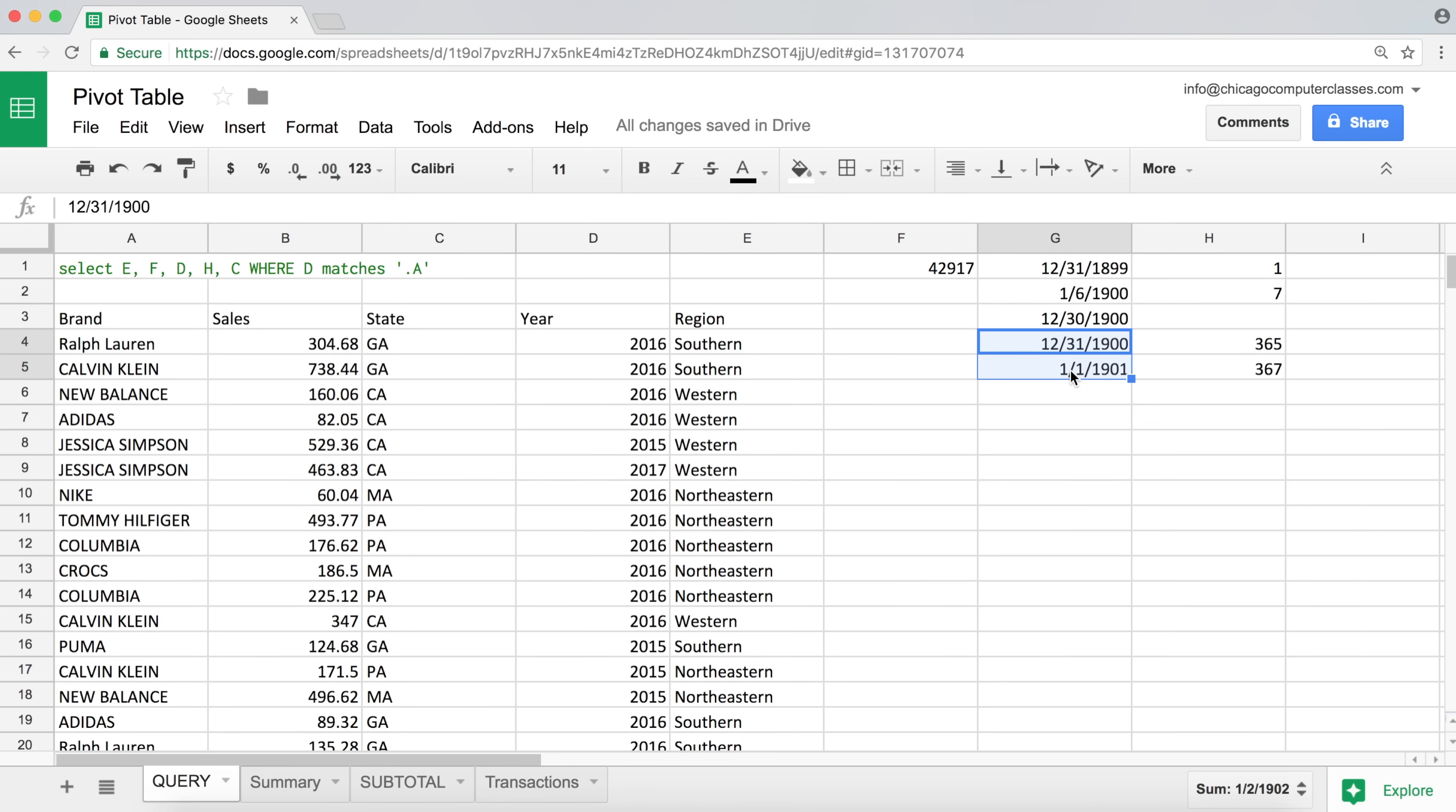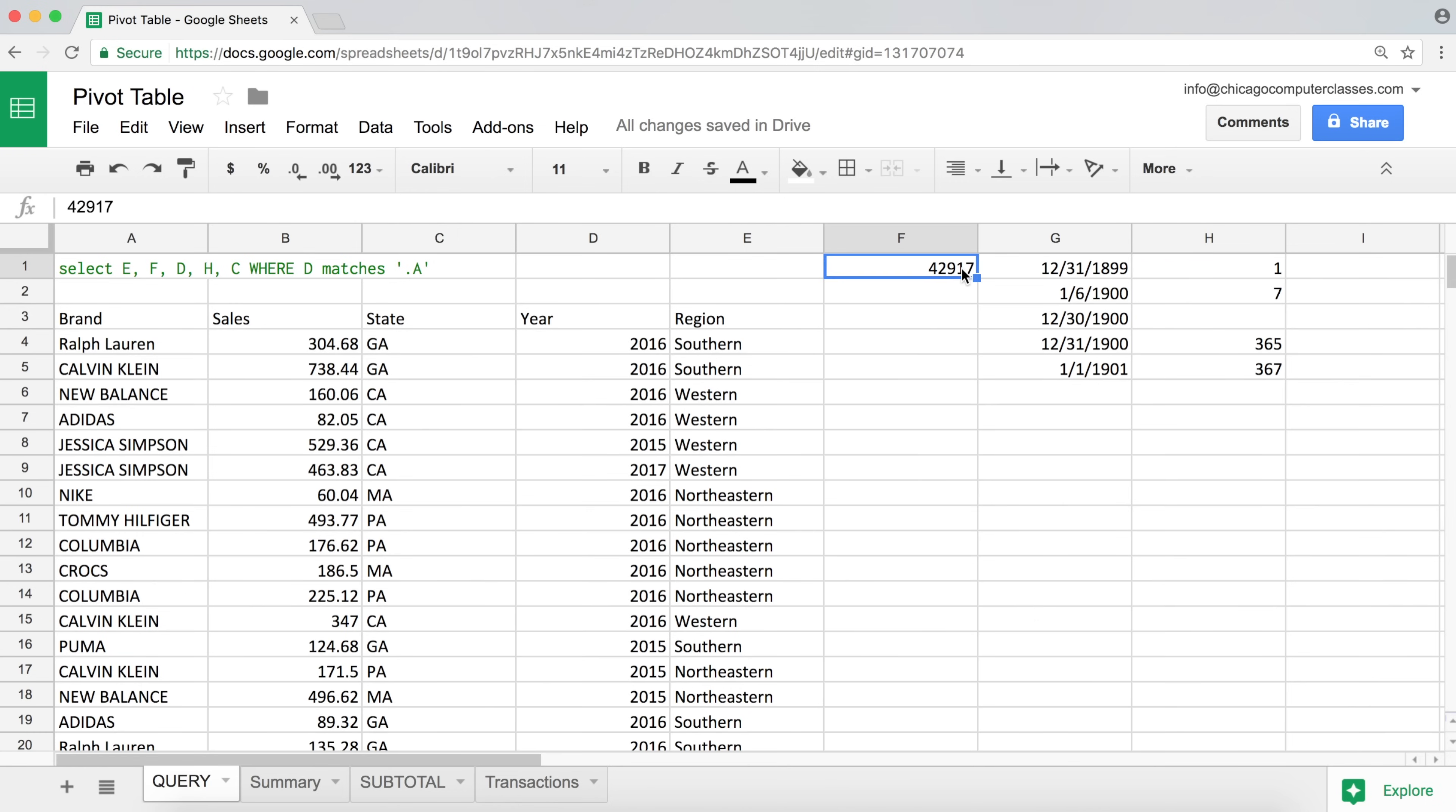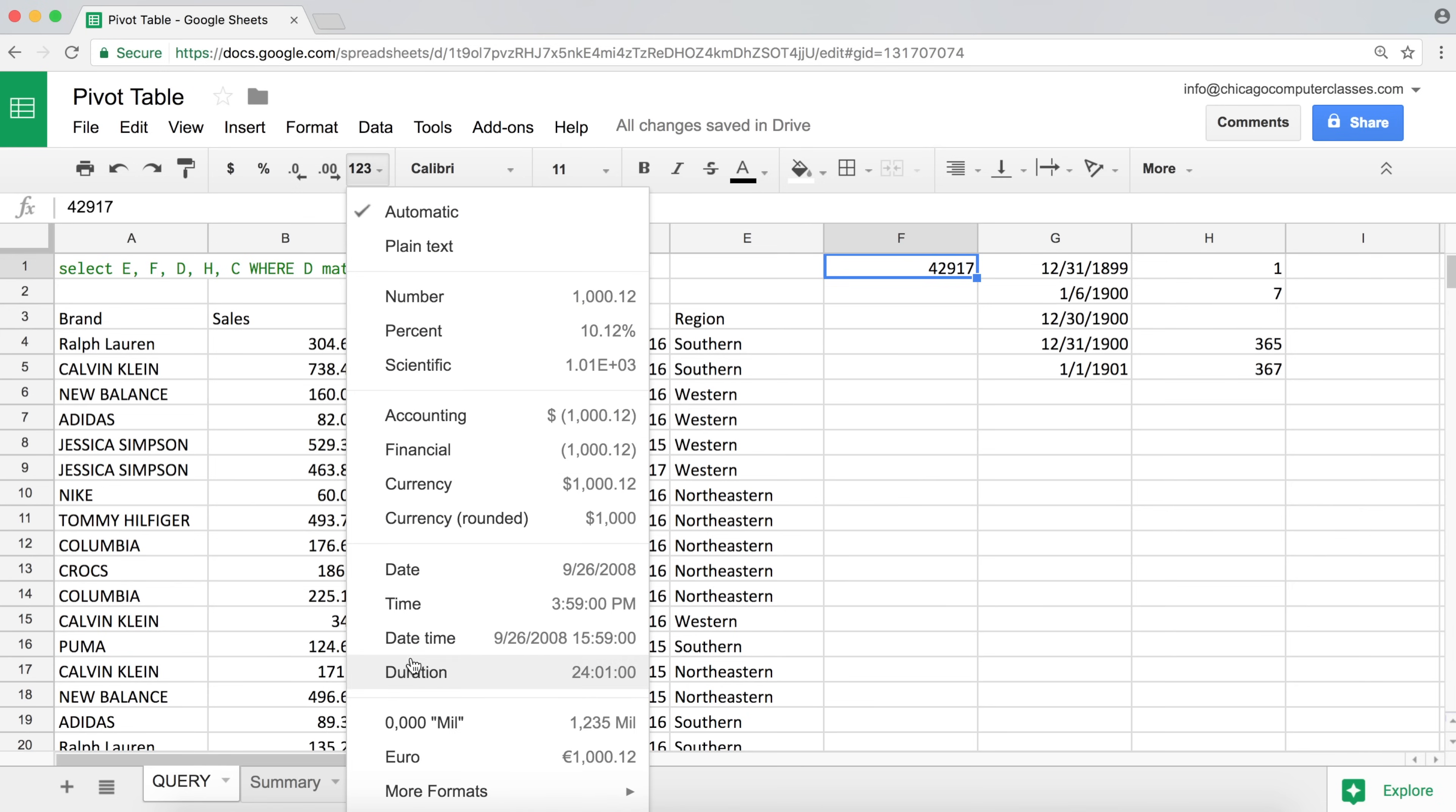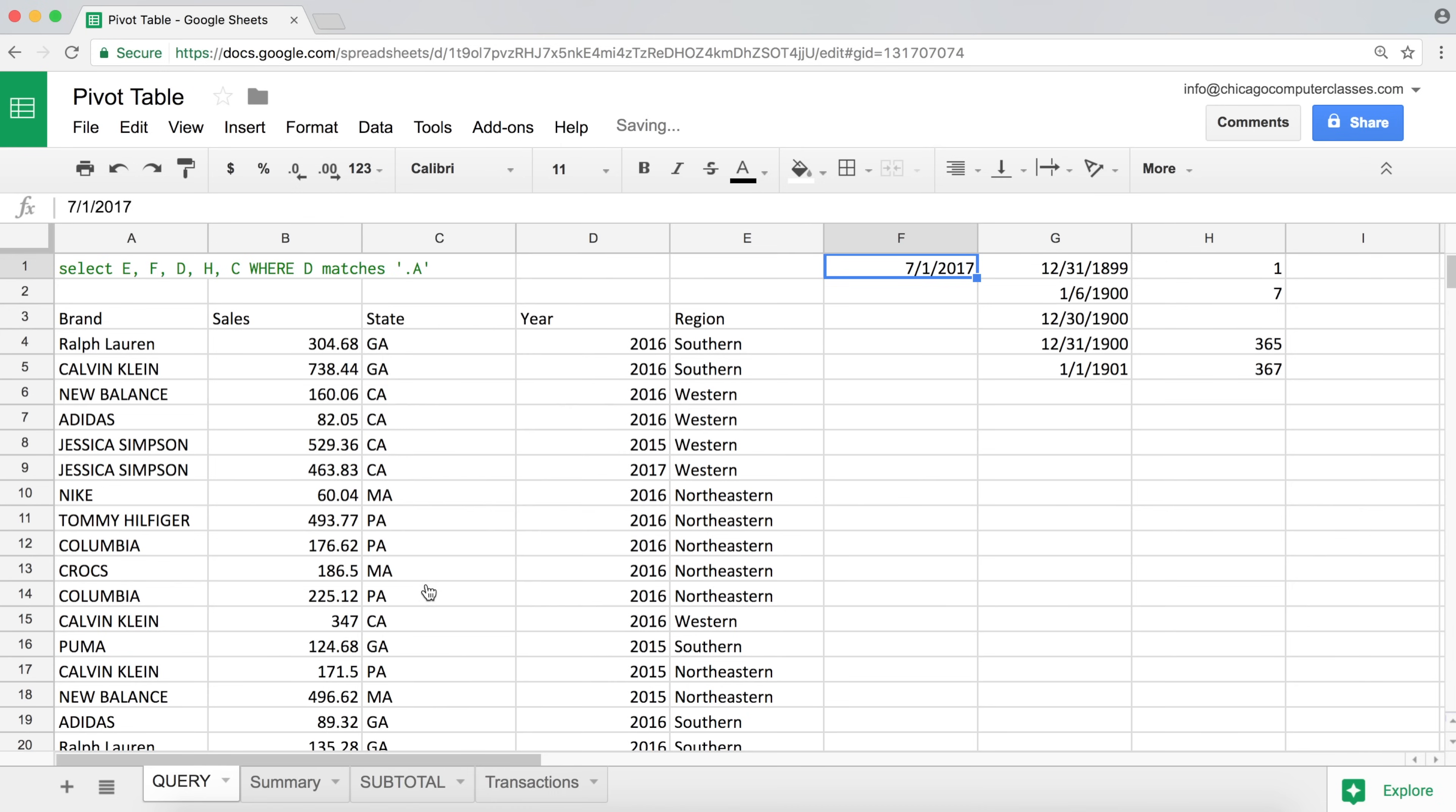So basically, we have some starting point for our date. And we start from that, and we keep increasing the number, and that creates our date. So when we look like this 42,917, basically, we're saying that's that many days after our initial date that we have.